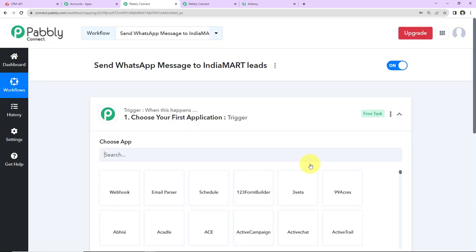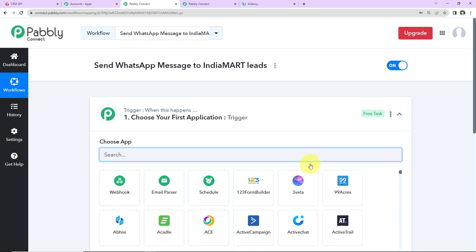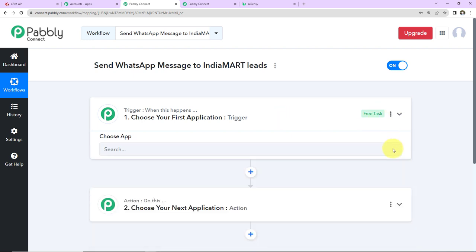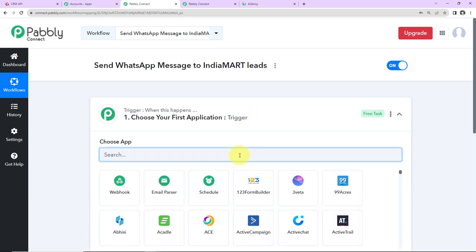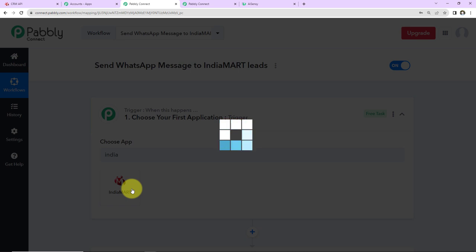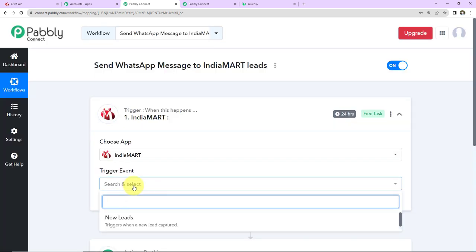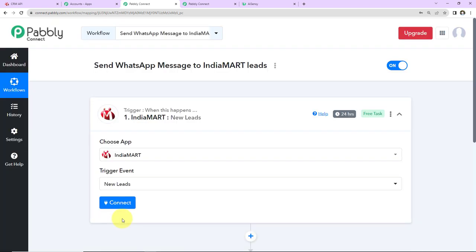We have reached another window which has two extremely important events: one is Trigger, another one is Action. Triggers and actions are basically the two principles on which this entire automation works. Trigger says 'when this happens', action says 'do this'. Action here is the automated response of your trigger application. In this particular use case, my trigger application will be IndiaMART, and the trigger event will be New Lead. So this workflow is going to get triggered every time a new lead is captured in IndiaMART.